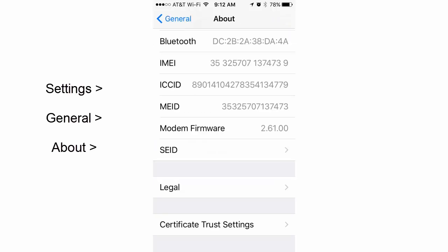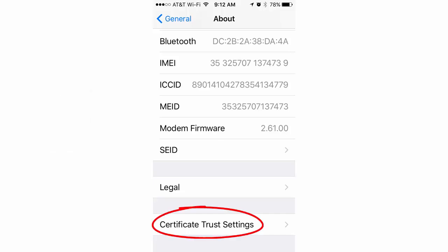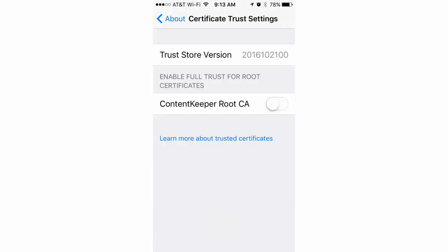Now on iPhones, I've seen this happen a couple of times. It doesn't always happen, but sometimes it does. Go into settings, general, about, and if you scroll all the way down to the bottom of that, there's a link down there that says certificate trust settings.